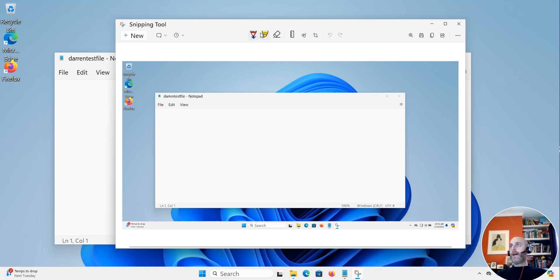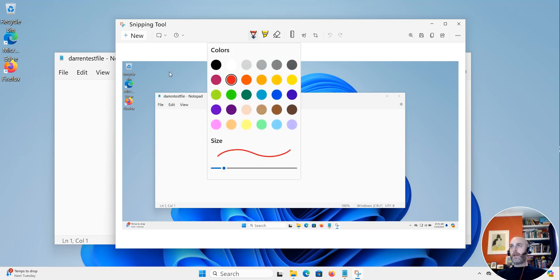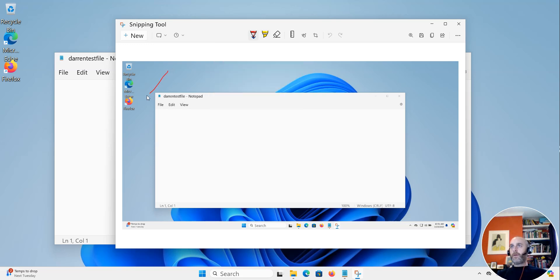And you can do really cool things — you can use it to draw an arrow, for example to show where to open Firefox, or you can underline Darren's file. There are loads of really cool things you can do.